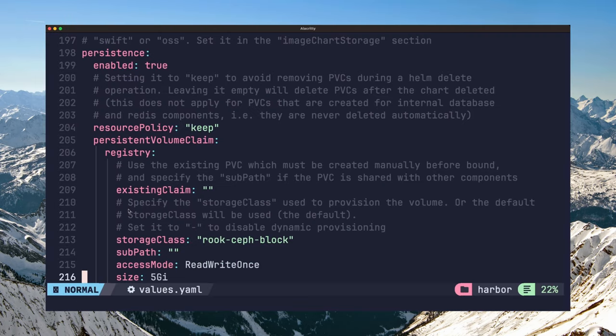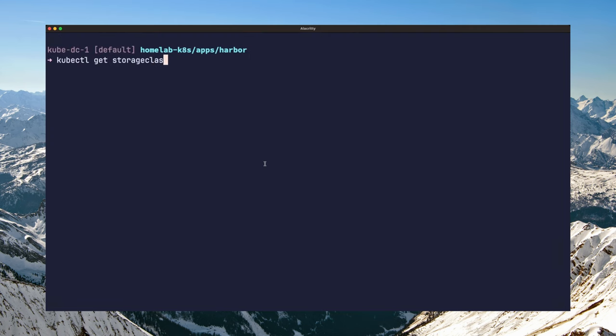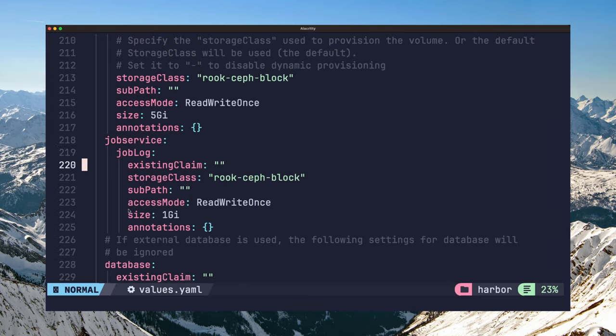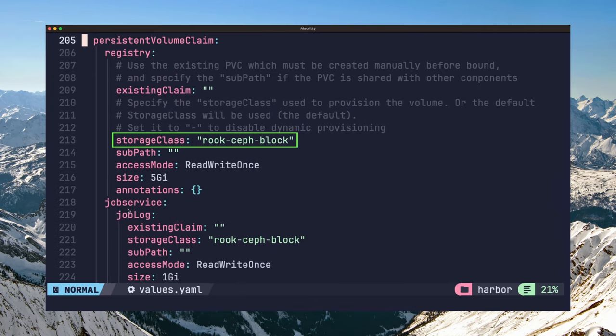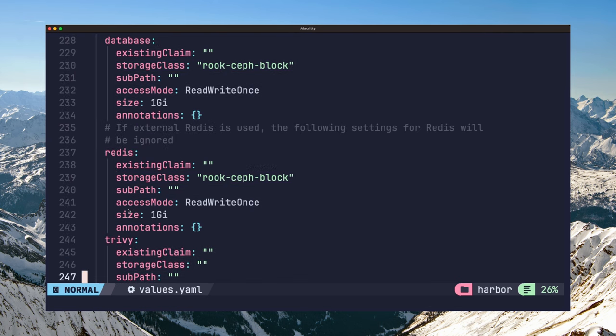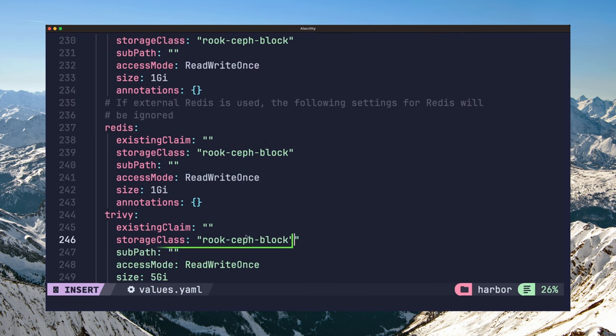You also need to configure persistence for the Harbor components by setting up a storage class. I have a Rook-Ceph storage cluster running in my Kubernetes cluster and have created a storage class to provision block storage to my workloads. So in my case, I have set the storage class of rook-ceph-block for the registry, job service, database, redis, and trivy components.